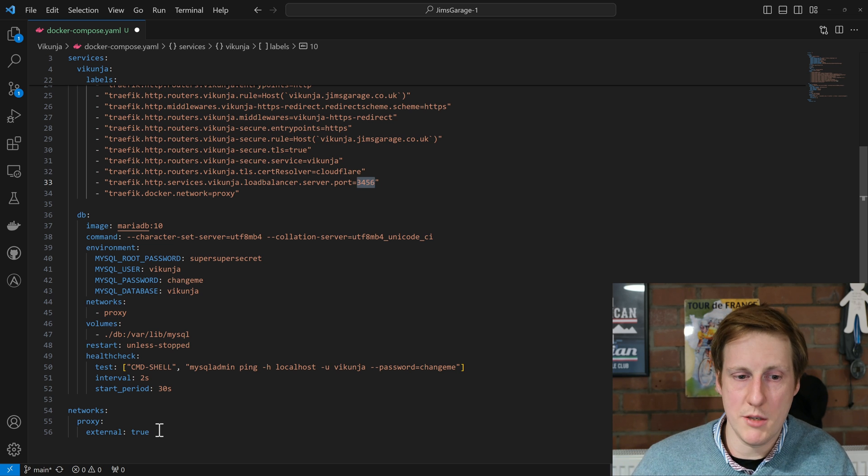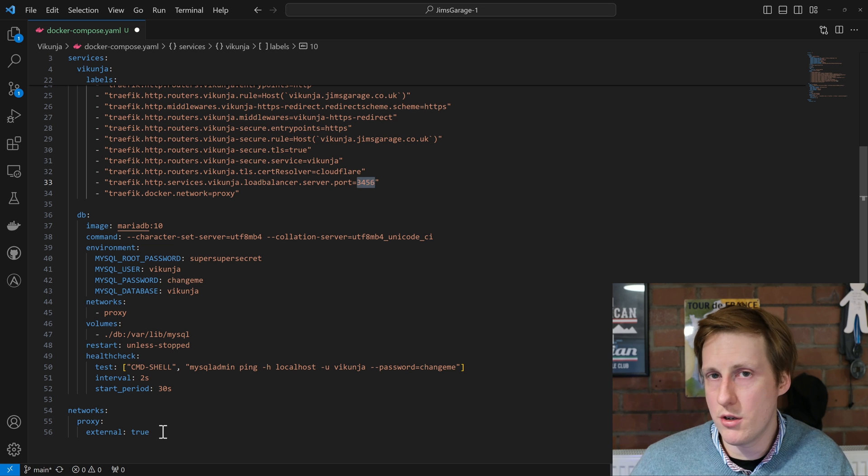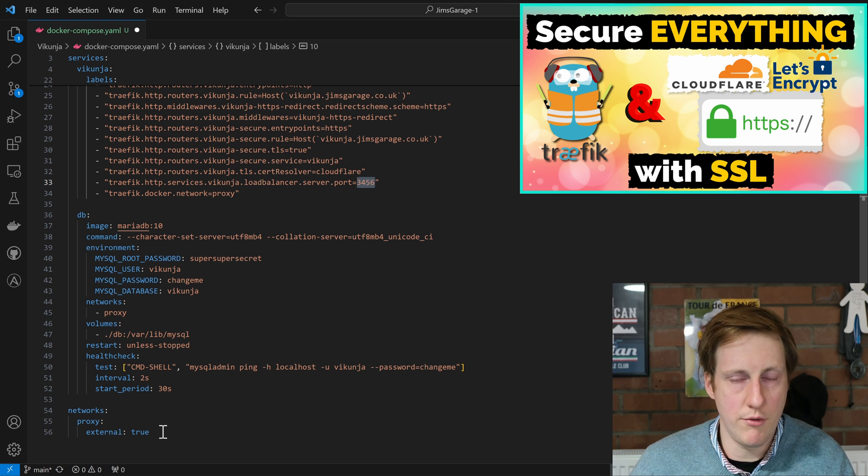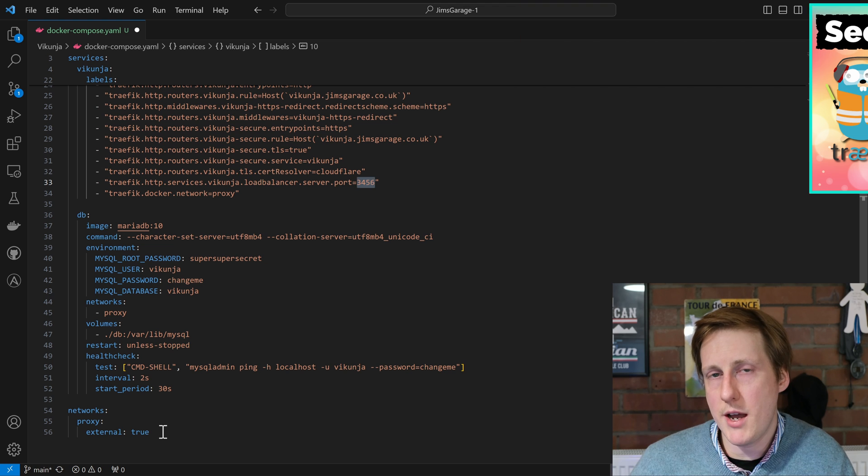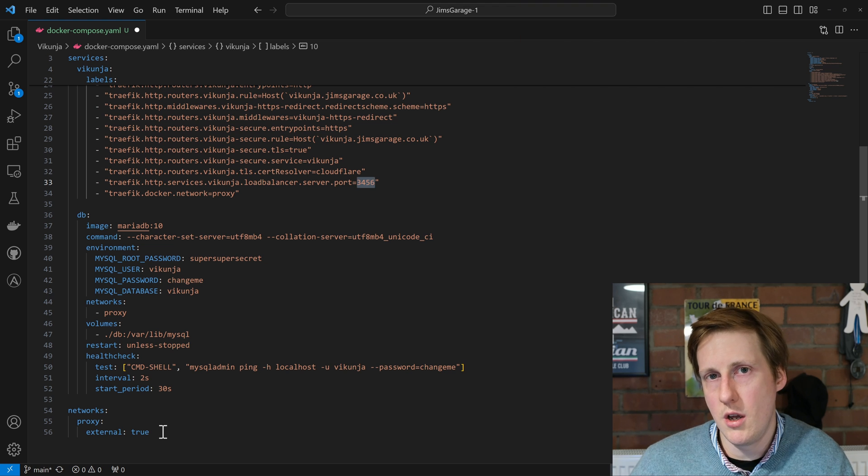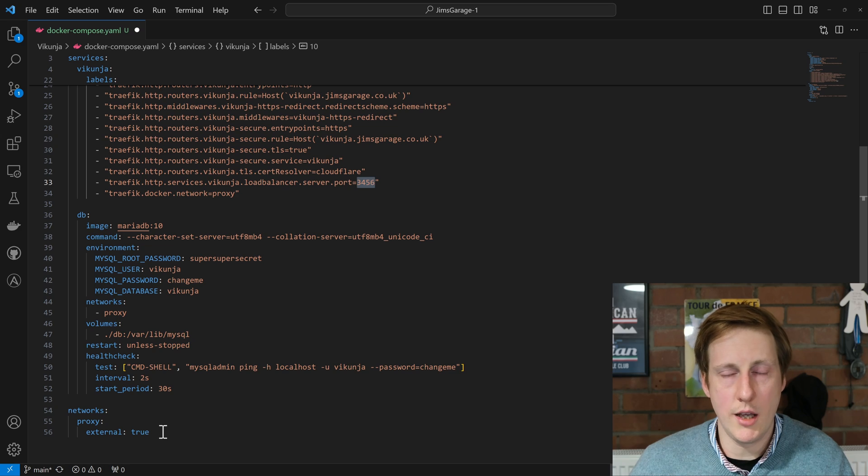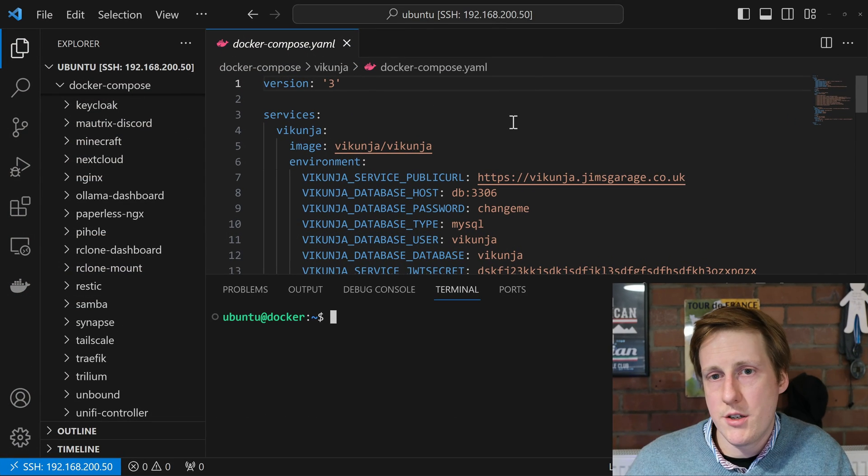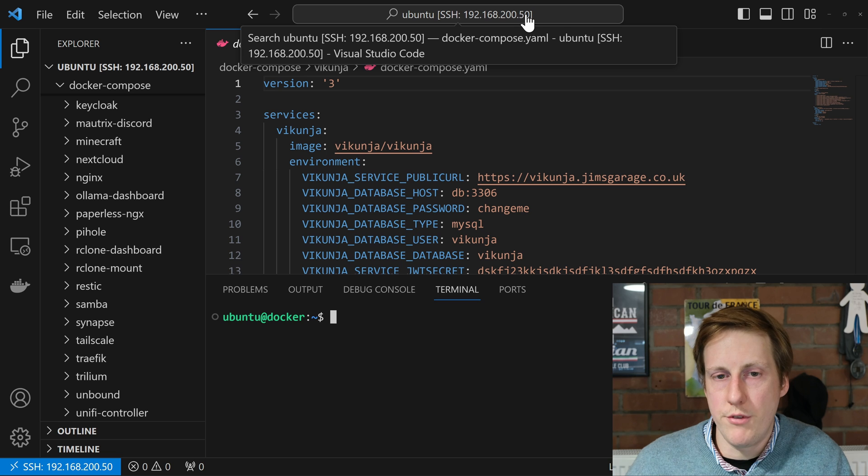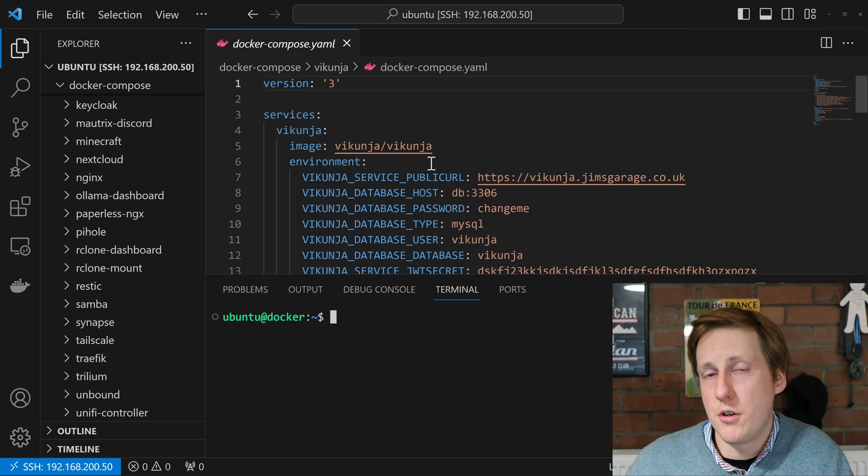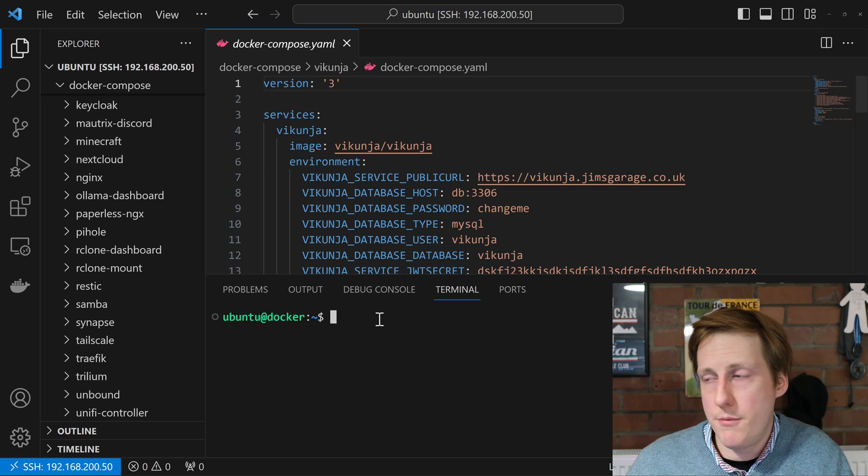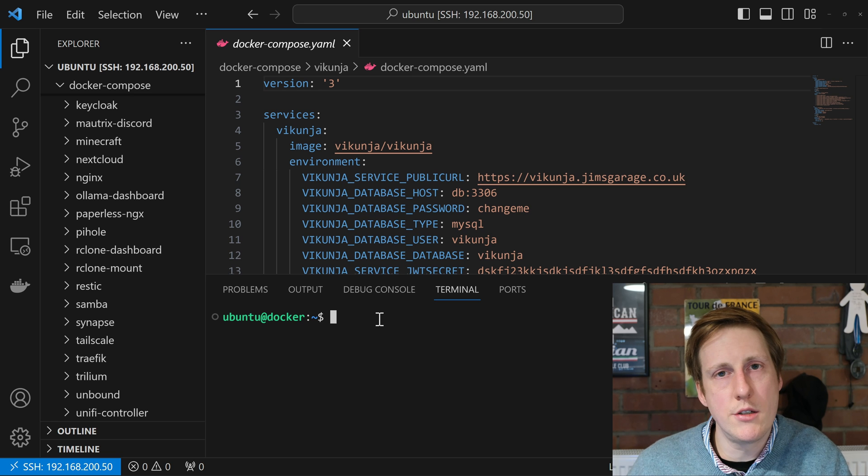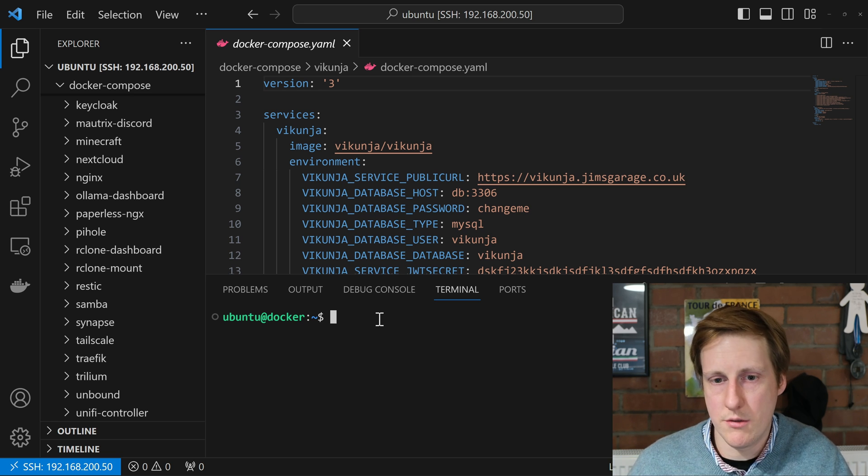After that we're simply specifying the network and that's proxy, and it's external true because we set this network up previously in my Traefik video. So I'm now going to hop into my Docker host, copy over this file, and get it running. So now I'm connected to my remote host at the top here, that 200.50. I've copied over the docker-compose file and I'm now going to hop into the terminal. I'm going to navigate to this folder and I'm going to deploy these containers.